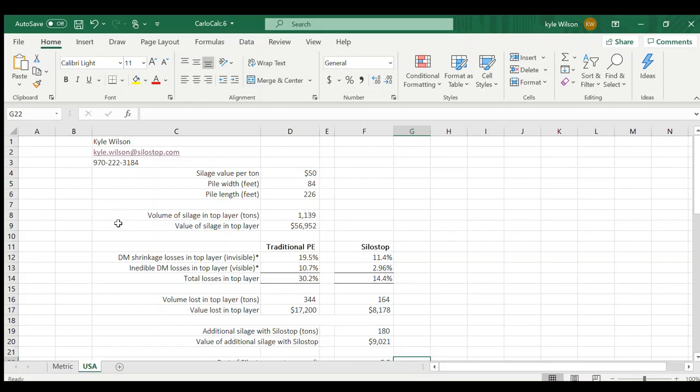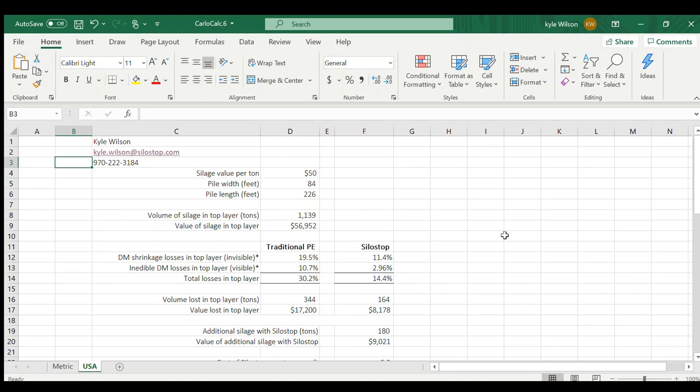My email, kyle.wilson at silostop.com and my phone number is also listed on here. I encourage you to call and reach out and I'd love to go over numbers with you as well.